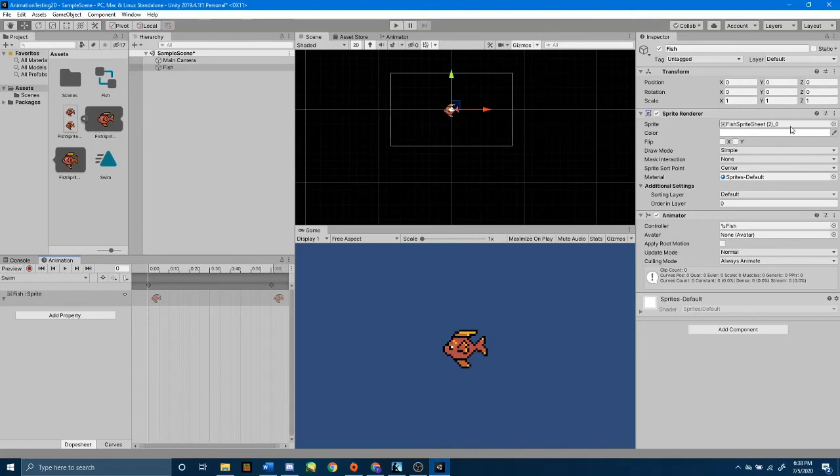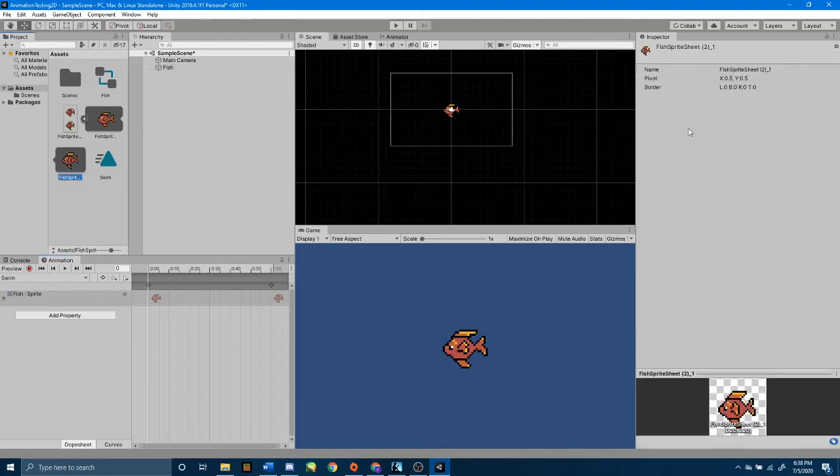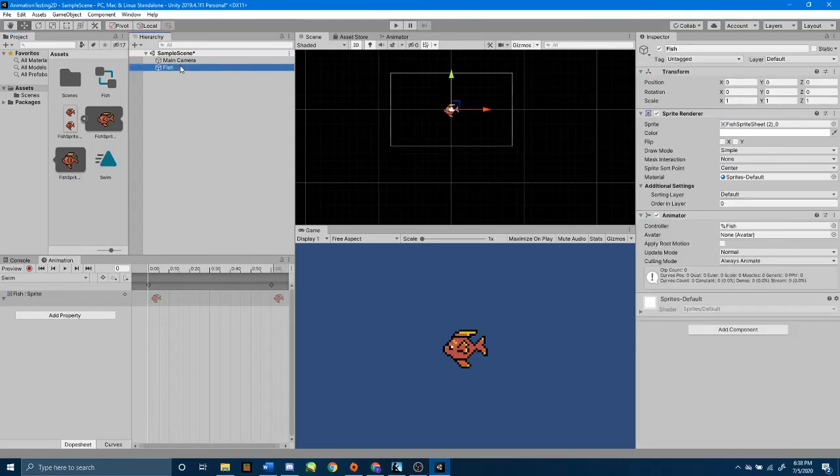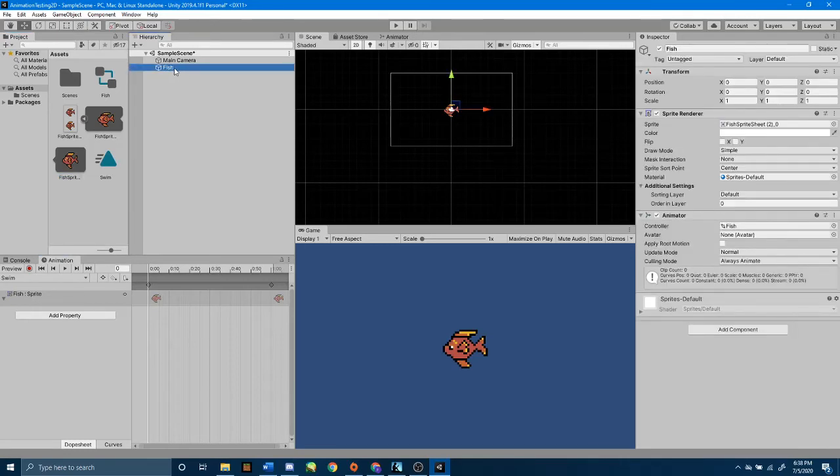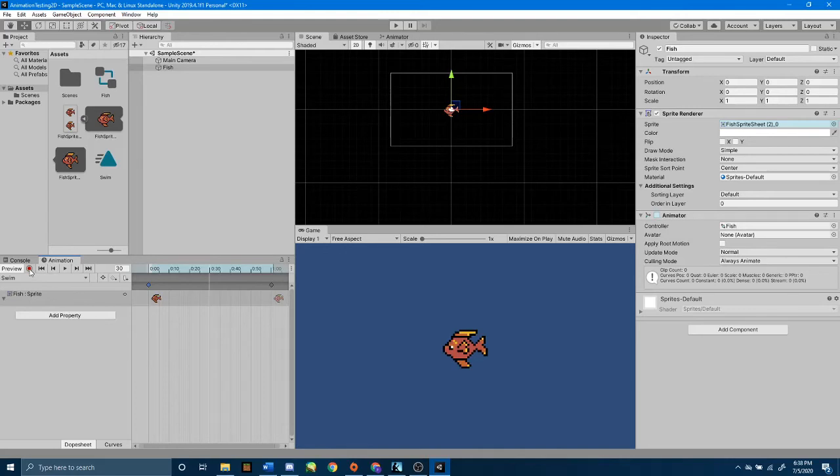But instead of underscore zero, my second frame says underscore one. Making sure you're selecting the fishSprite game object on your hierarchy. Scroll to the middle with this white line here. Scrub to the middle of your timeline. Press this red recording button,